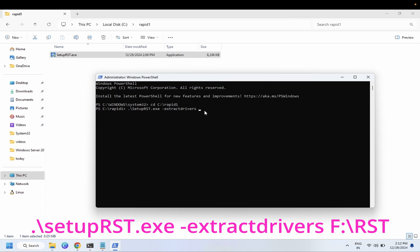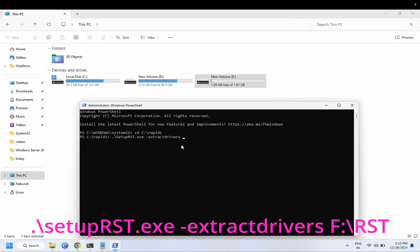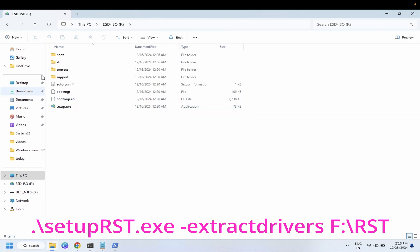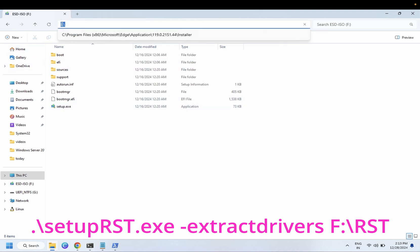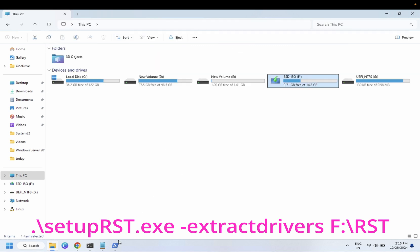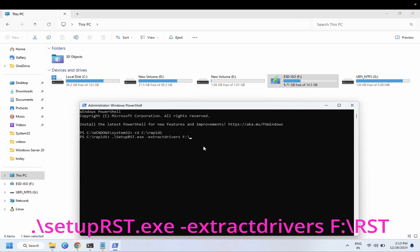For the extraction destination, let's say you want to extract directly to your USB pen drive. Plug in the USB pen drive. You can see the USB here — it contains my Windows 11 ISO. We will extract the drivers there. Copy the USB path, then name the output folder 'rst' and press Enter to run the command.